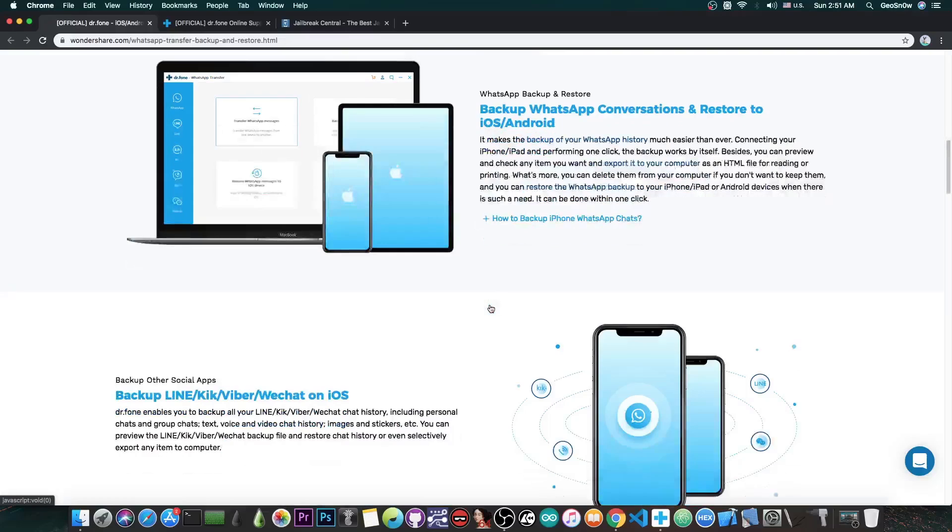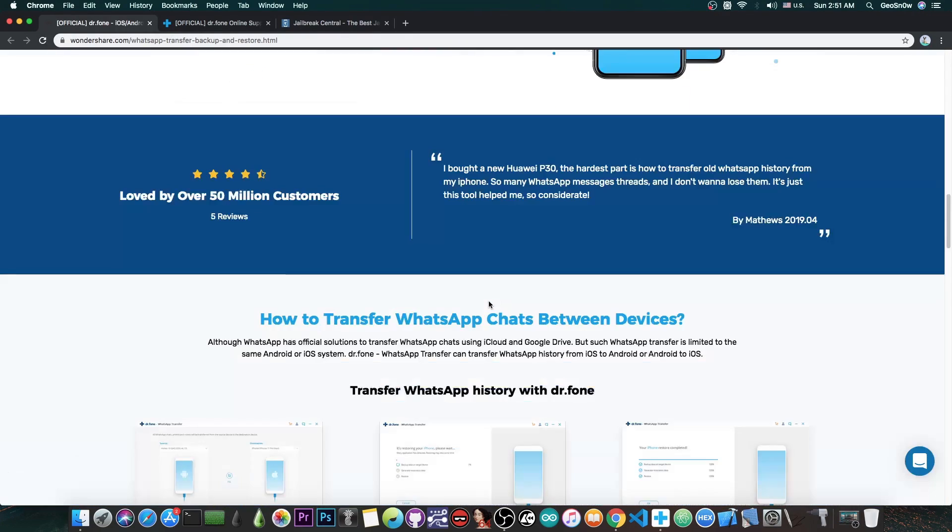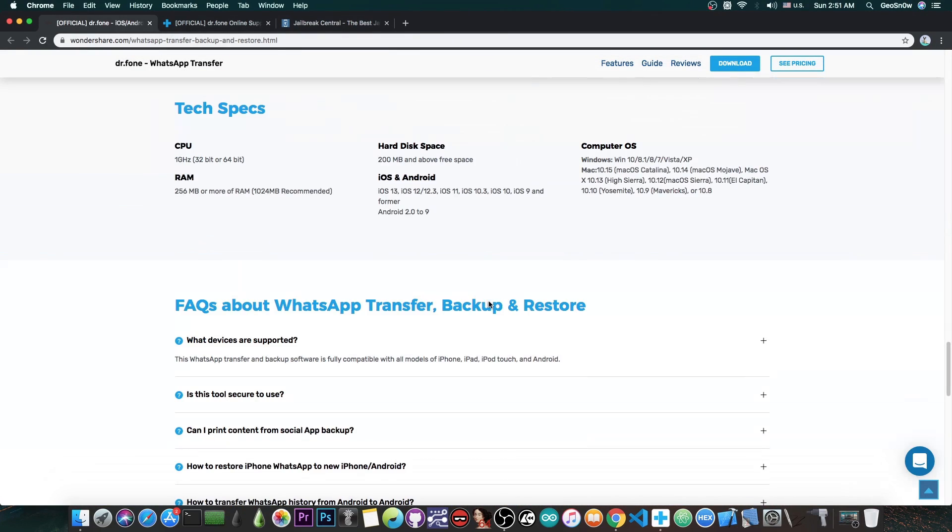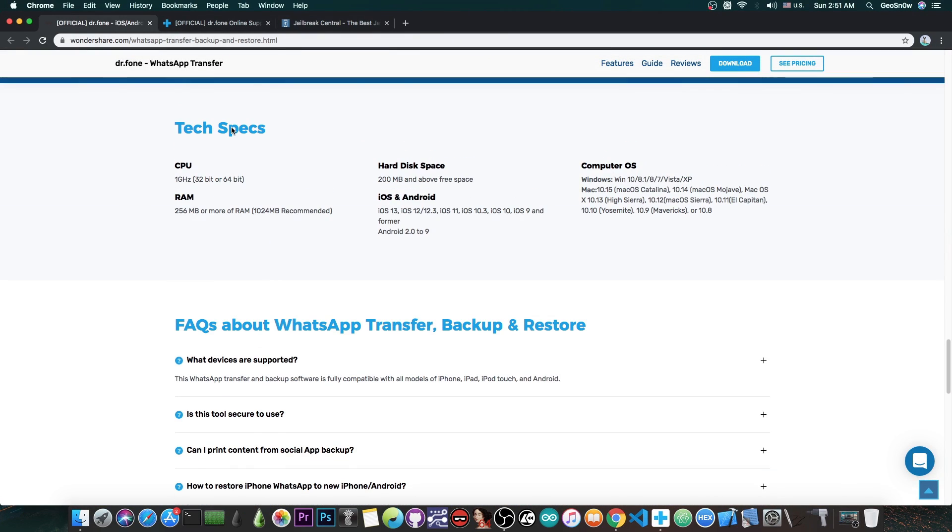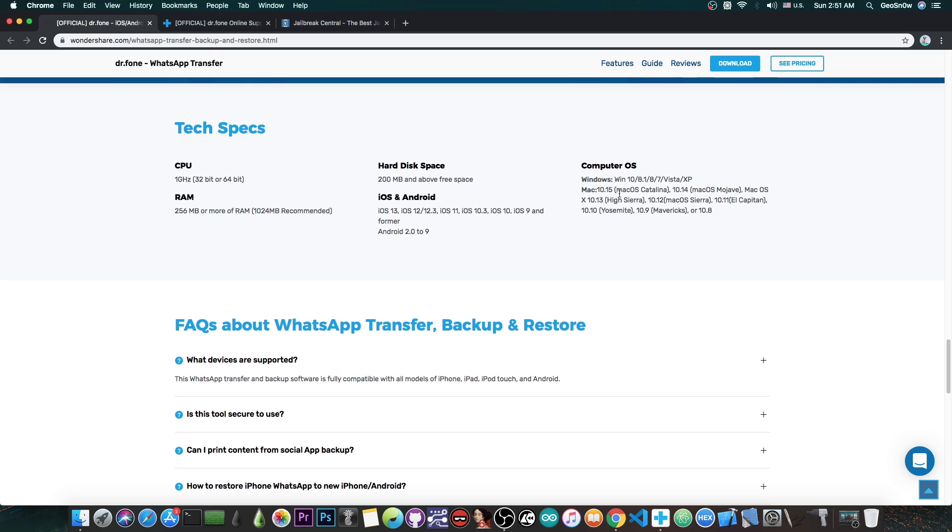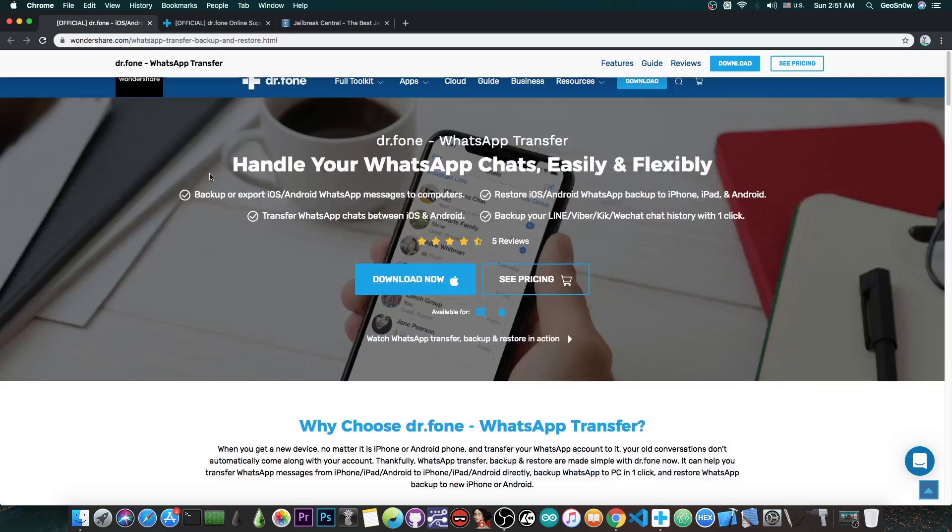For those curious about the system specifications, you need at least 1 GHz CPU, at least 256 MB RAM with 1 GB recommended, and 200 MB of free space. It supports Windows 10, 8, 8.1, and even XP. For macOS, it supports most macOS versions.